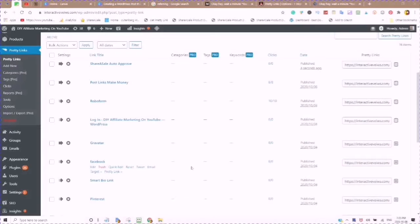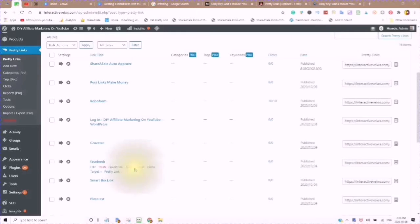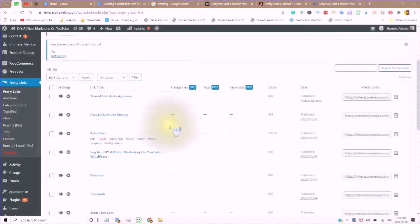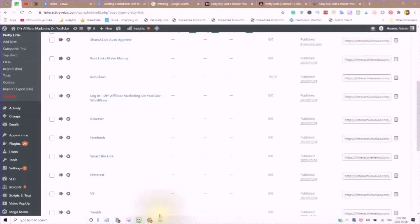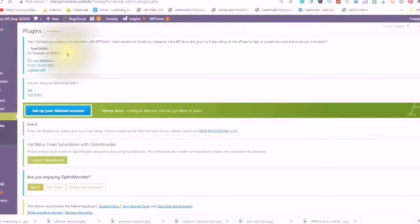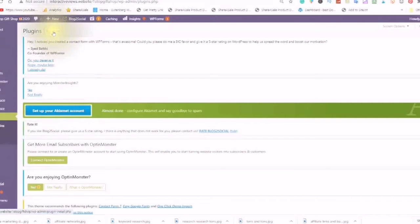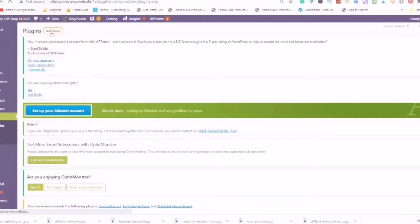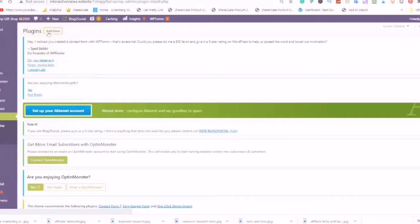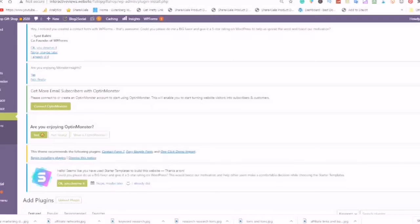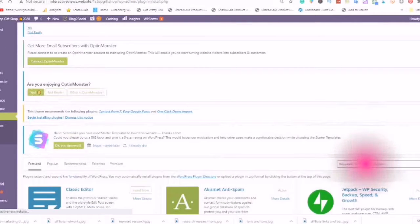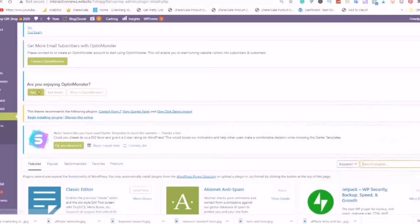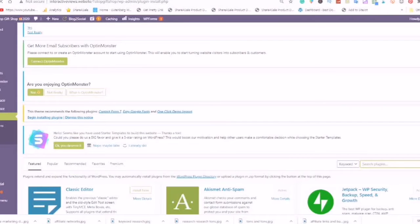In this video, I am going to show you how to add the plugin Pretty Links. Go to your plugins, find Add New, and click on Add New.